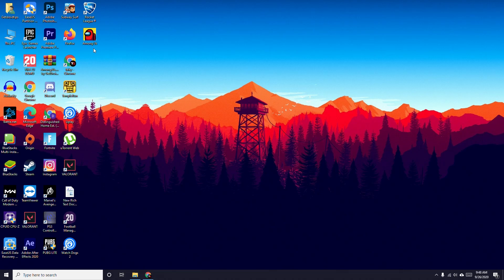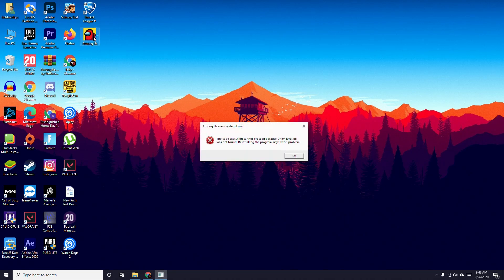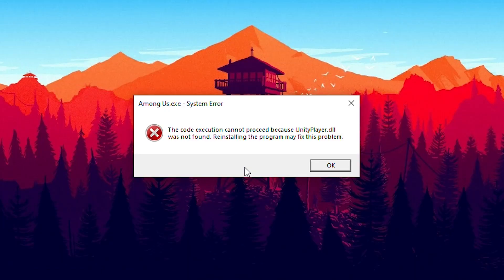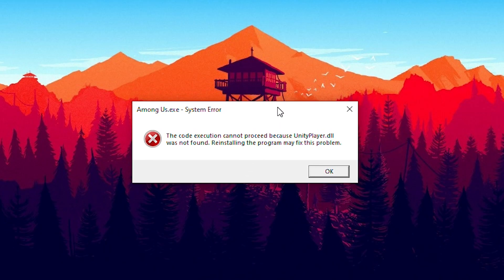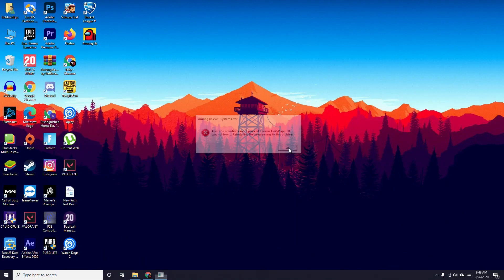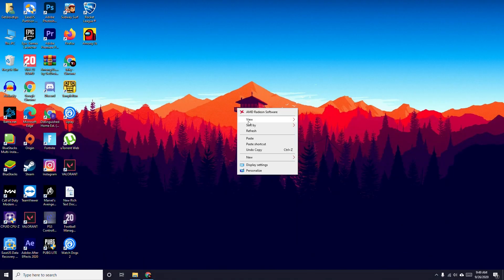Hello guys, welcome back to GoodTroTips. In this video I am going to talk about the Among Us error: code execution cannot be processed because UnityPlayer.dll was not found, and how to fix this. I'm going to talk about four possible workarounds, so let's try each one.